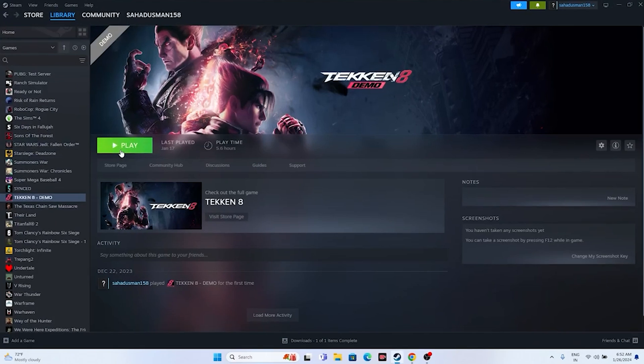The next fix is to launch the game and then press Alt and Tab on the keyboard. This has helped many users who experienced issues like the game not launching or won't launch.